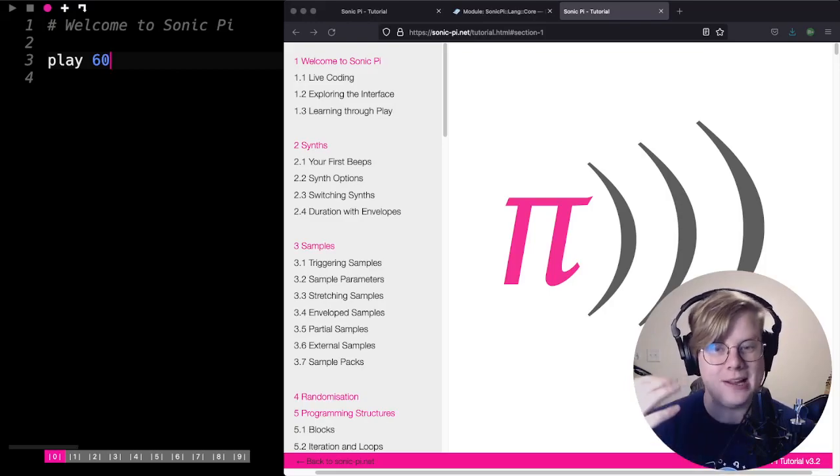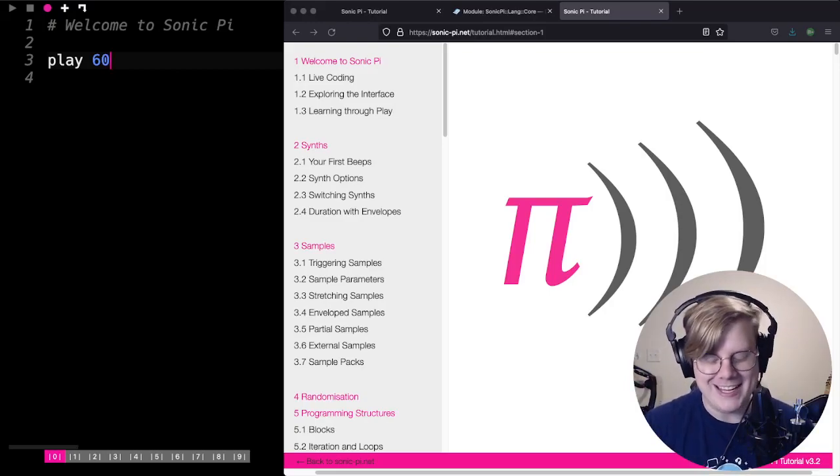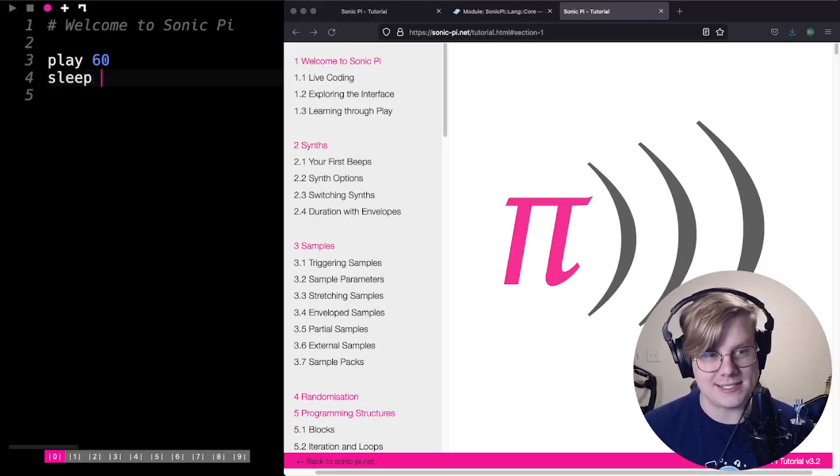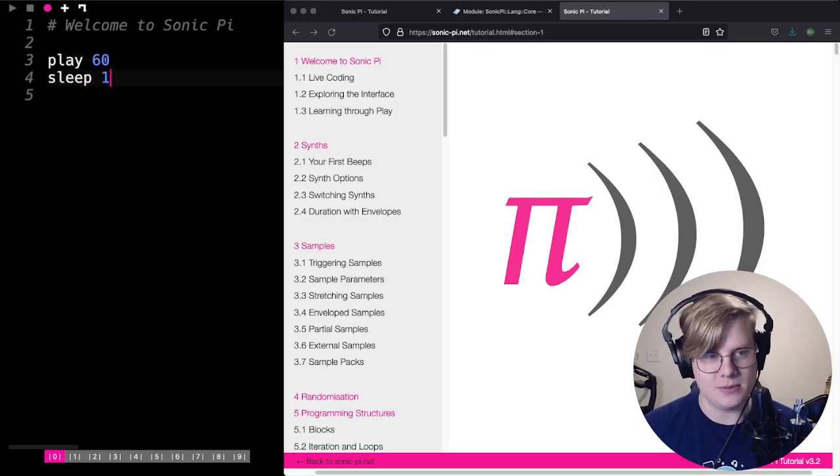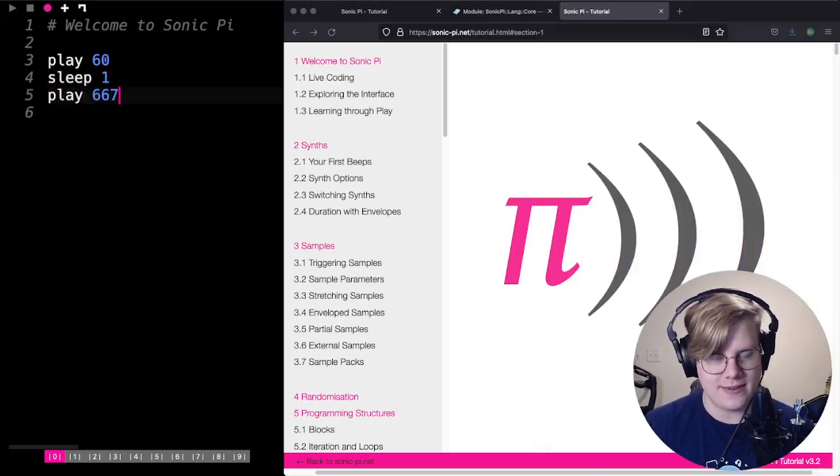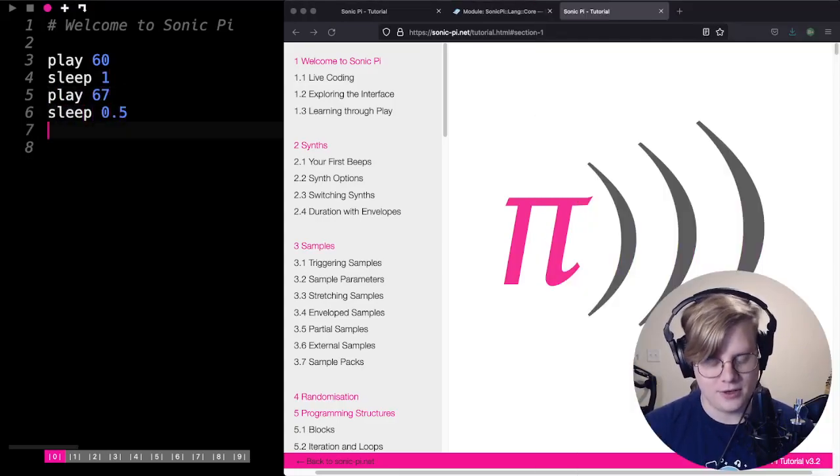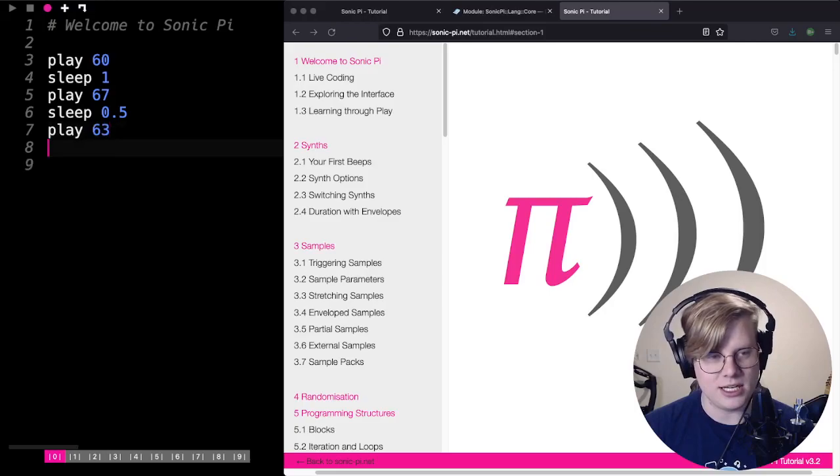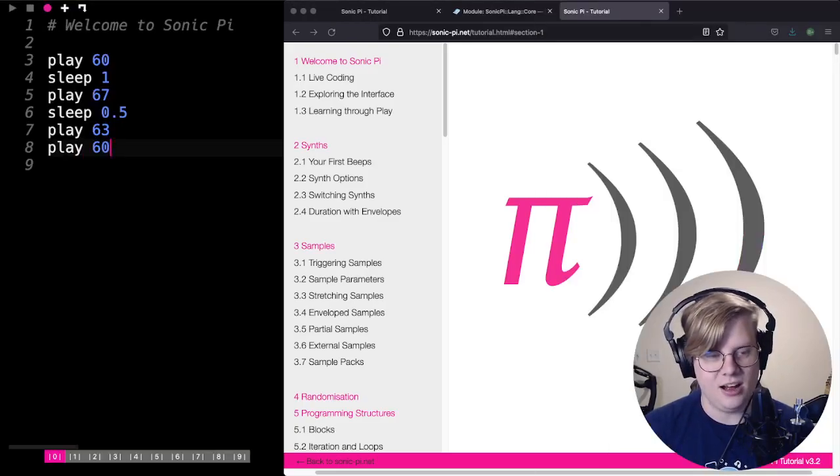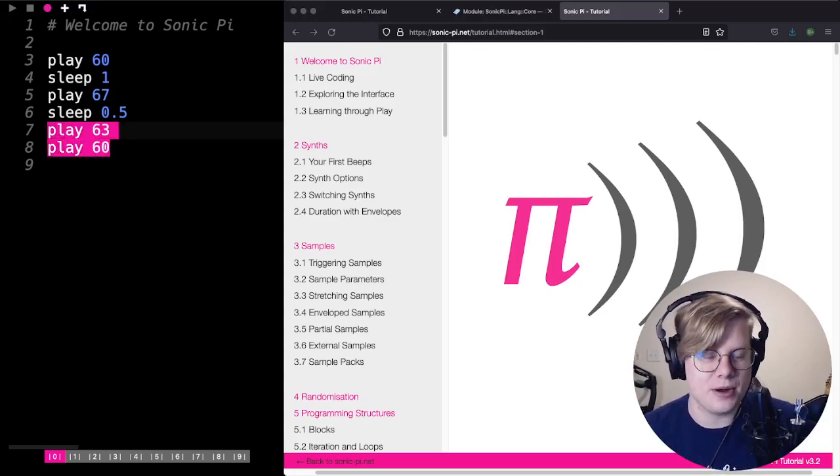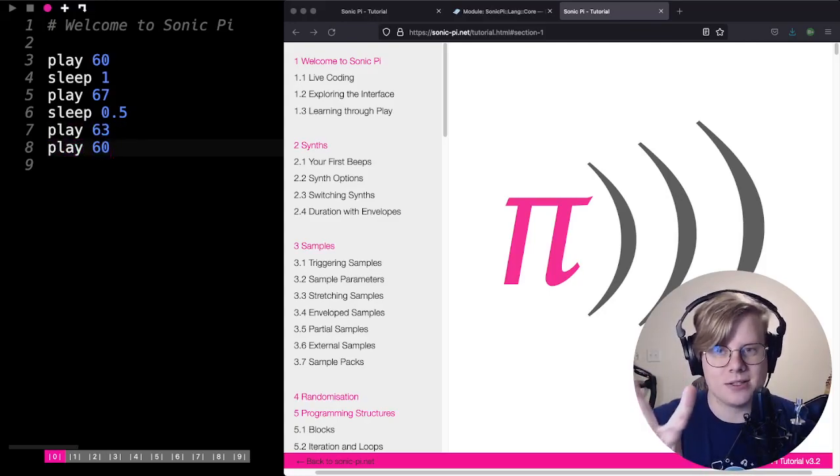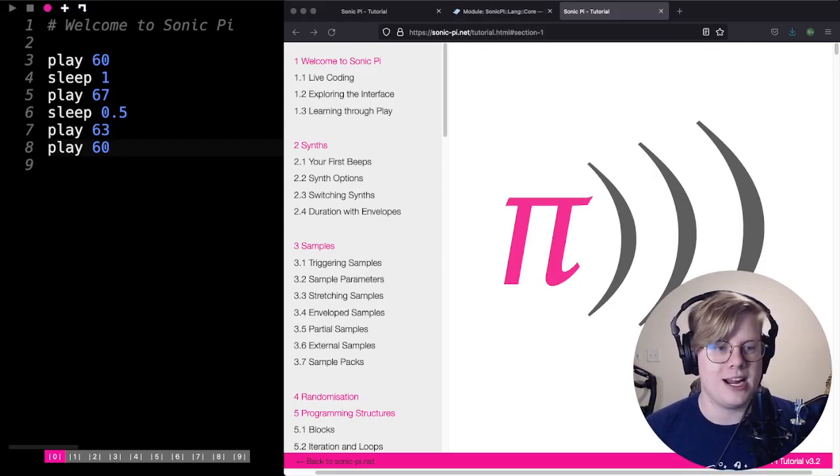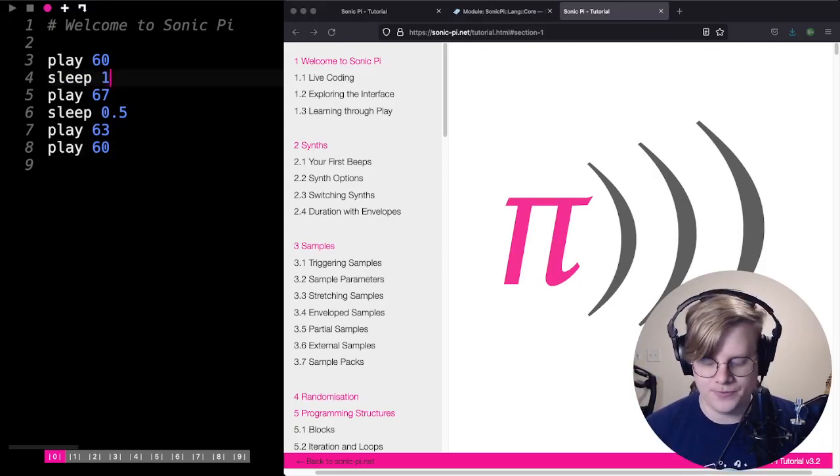This isn't super exciting. If you want to play more than one sound at a time, you can use the sleep function. I'll sleep 1, I'll play a 67, and then sleep 0.5, play 63, and then play 60. Now, I've got two plays in a row here. They're going to play the sounds almost instantly. There's not going to be any gap unless I put a sleep.